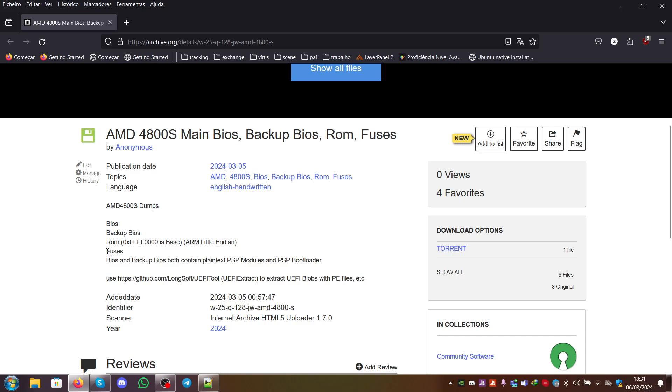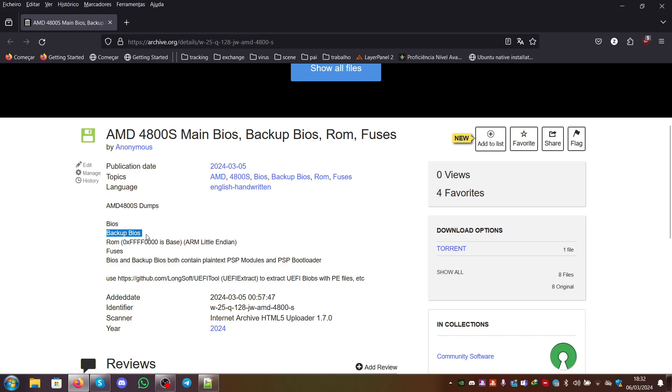The FUSES is a dump of the FUSES sets which the AMD 4800S contains, which contains some keys, which you can then use to derive with the seeds from the ROM into master keys, which you can then use to decrypt the BIOS or the backup BIOS.